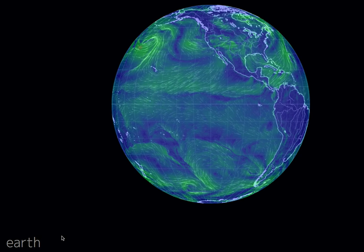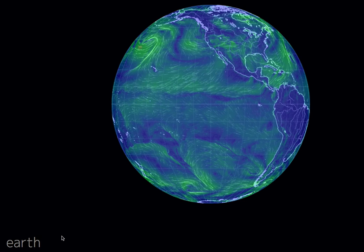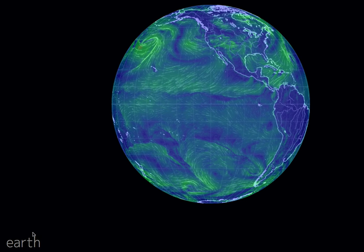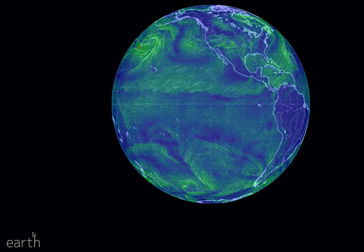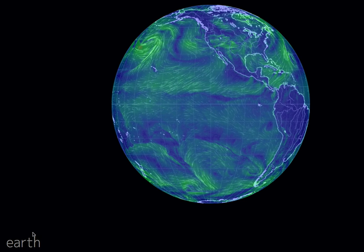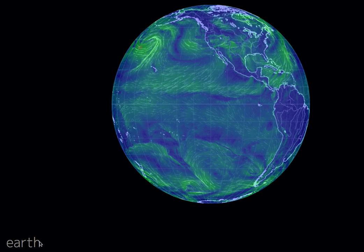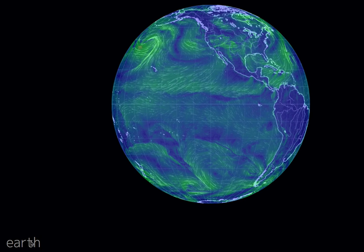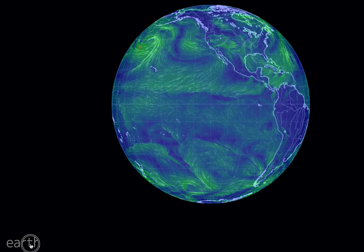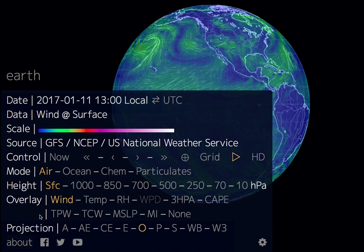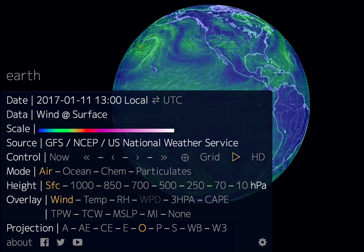When you get to earth.nullschool.net it comes up showing you wind and wind speed. Go down here and click on 'Earth', and over here where it says 'Overlay' you want to go to 'Temperature'.